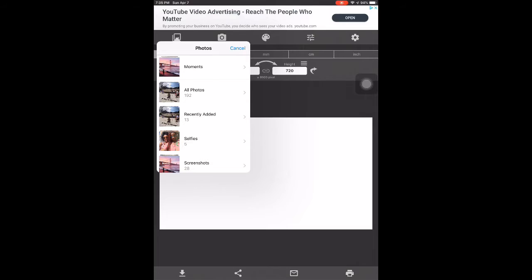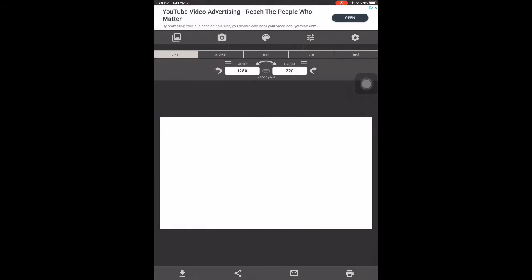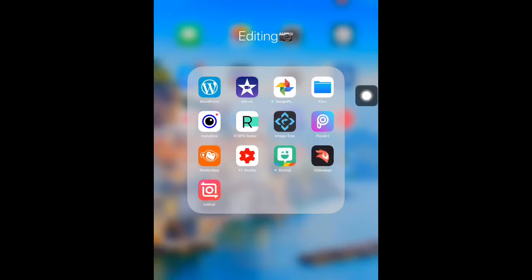When you're creating it, it's good to download this Image Size app and do that. Then you can go here and select your photo. I already pre-organized some photos that I'm going to be using to show you exactly how the thumbnail will come out in the end.